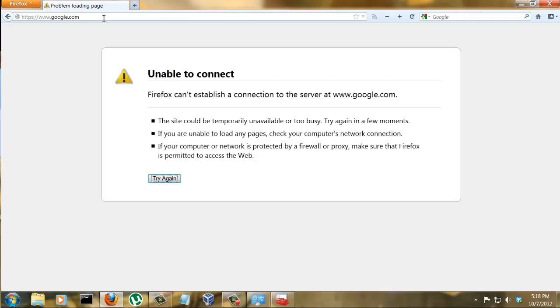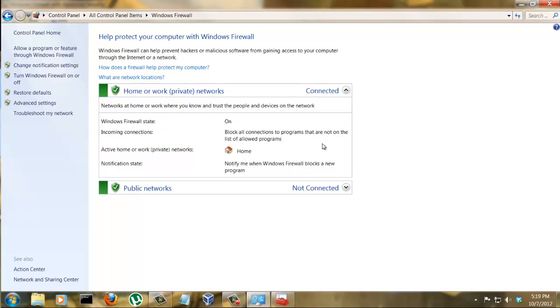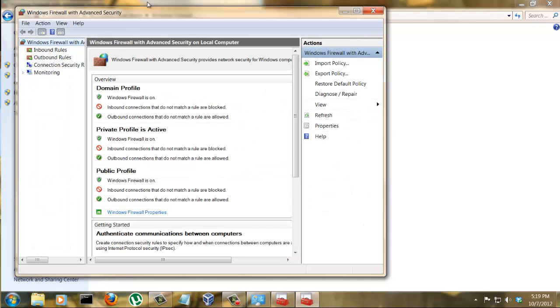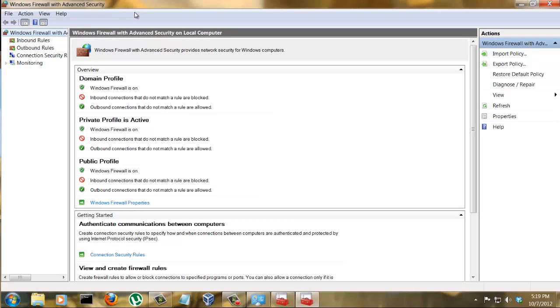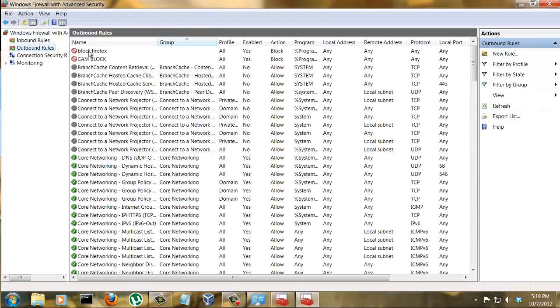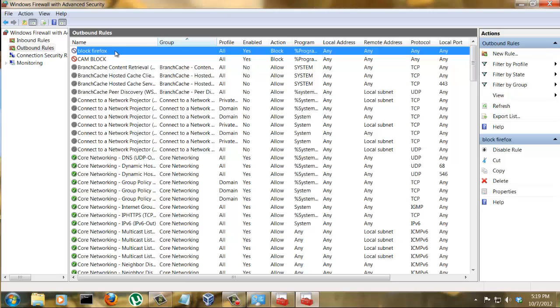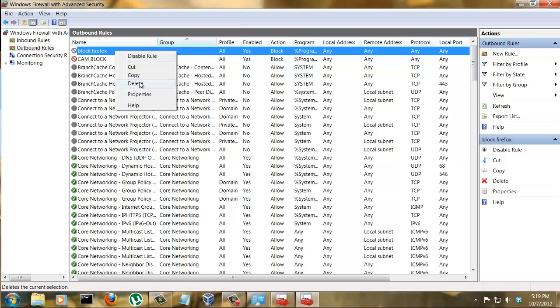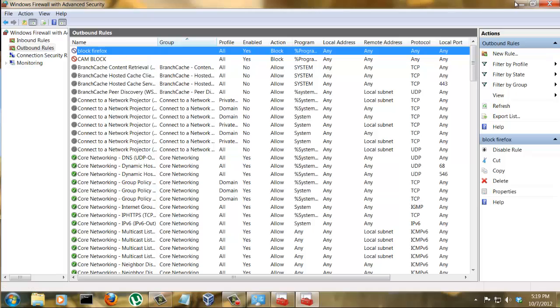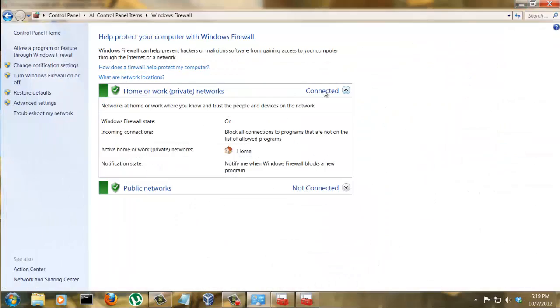Now, just so you know, if you want to disable the rule after you enable it, you just go back to the Windows Firewall, go to Advanced Settings, go to the Outbound Rules, and you'll see the Block Firefox rule right here. All you have to do is right-click it and disable it or delete it.